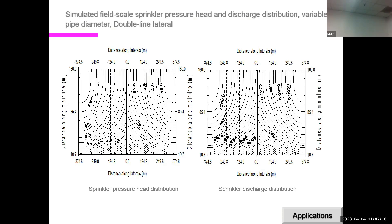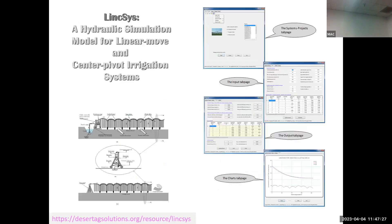A hydraulic precipitation pattern distribution model must be coupled with the hydraulic model to quantify full system performance — application efficiency, water requirement efficiency, and distribution uniformity at field scale. A hydraulic simulation model for linear moving and center pivot systems with a graphical user interface is available as public domain software, hosted by the Yuma Center.